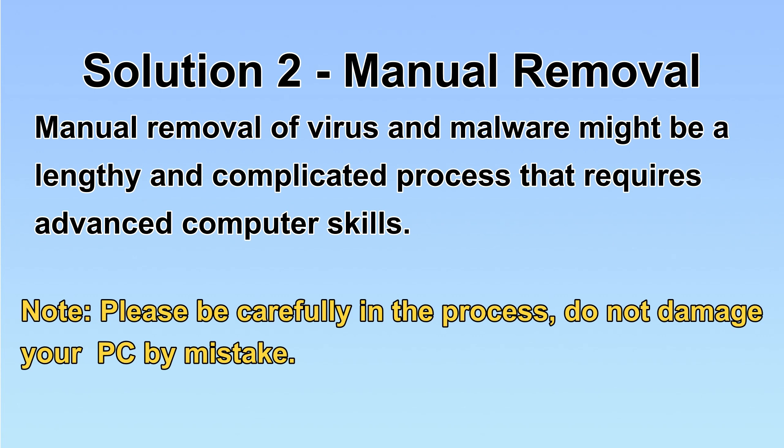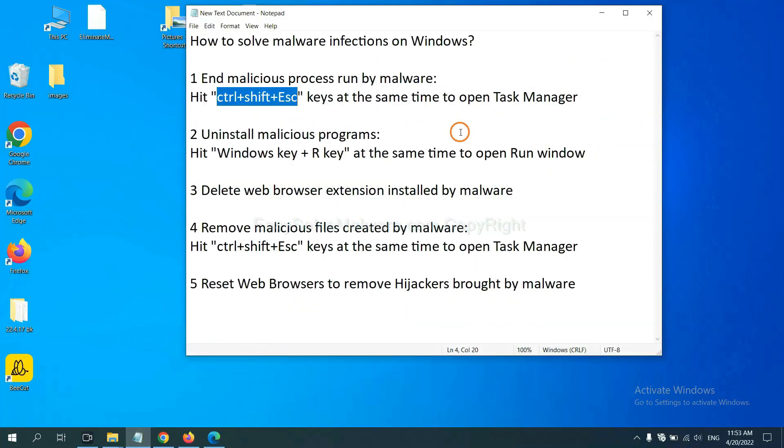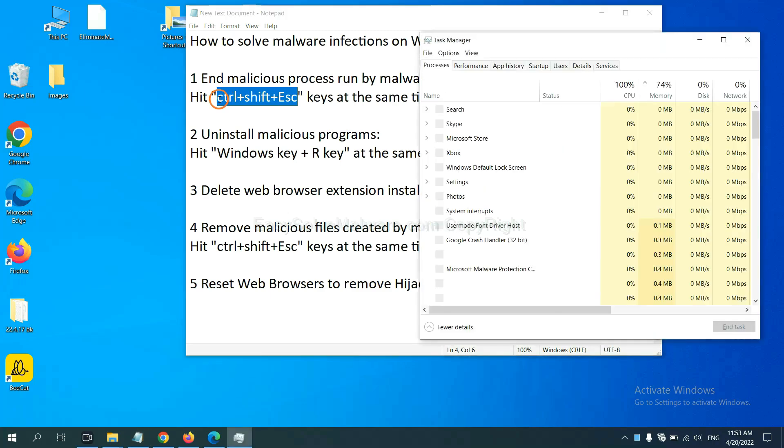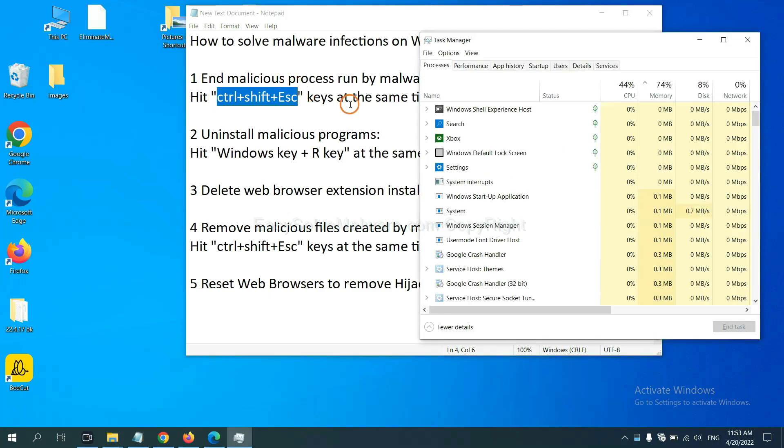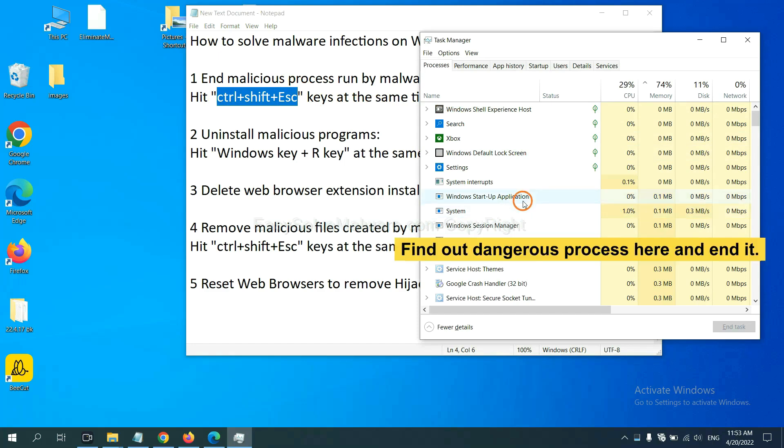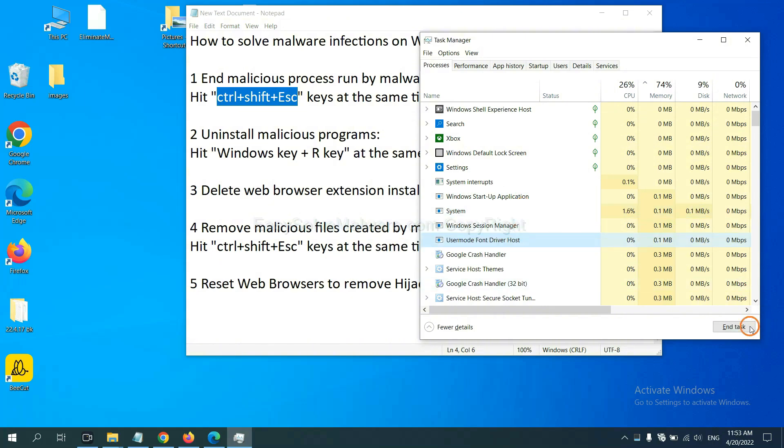Let's begin. First, we need to end malicious process from malware. Now hit the three keys at the same time. Then the task manager will open. Now you need to find out a dangerous process and then end the task. For example, select one process and click here.